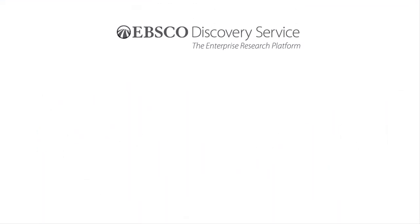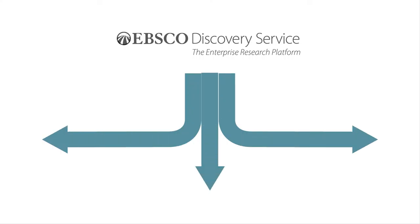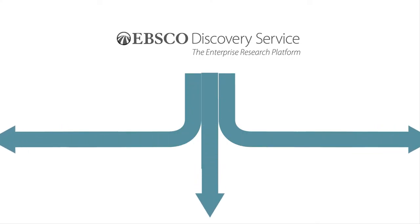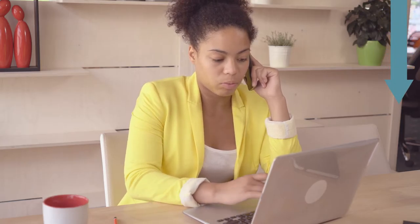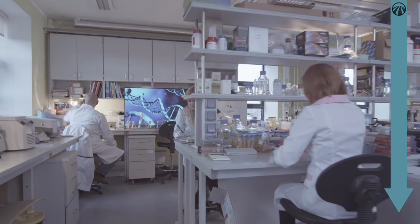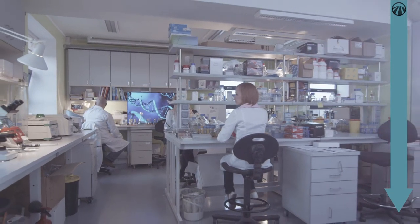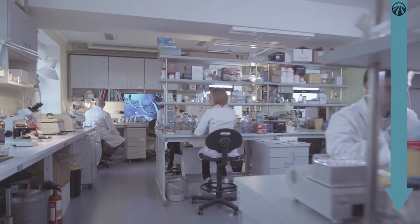EBSCO Discovery Service is a flexible tool designed to support any kind of information search, searches for basic information, and more complex work facilitated by a multifaceted research team.